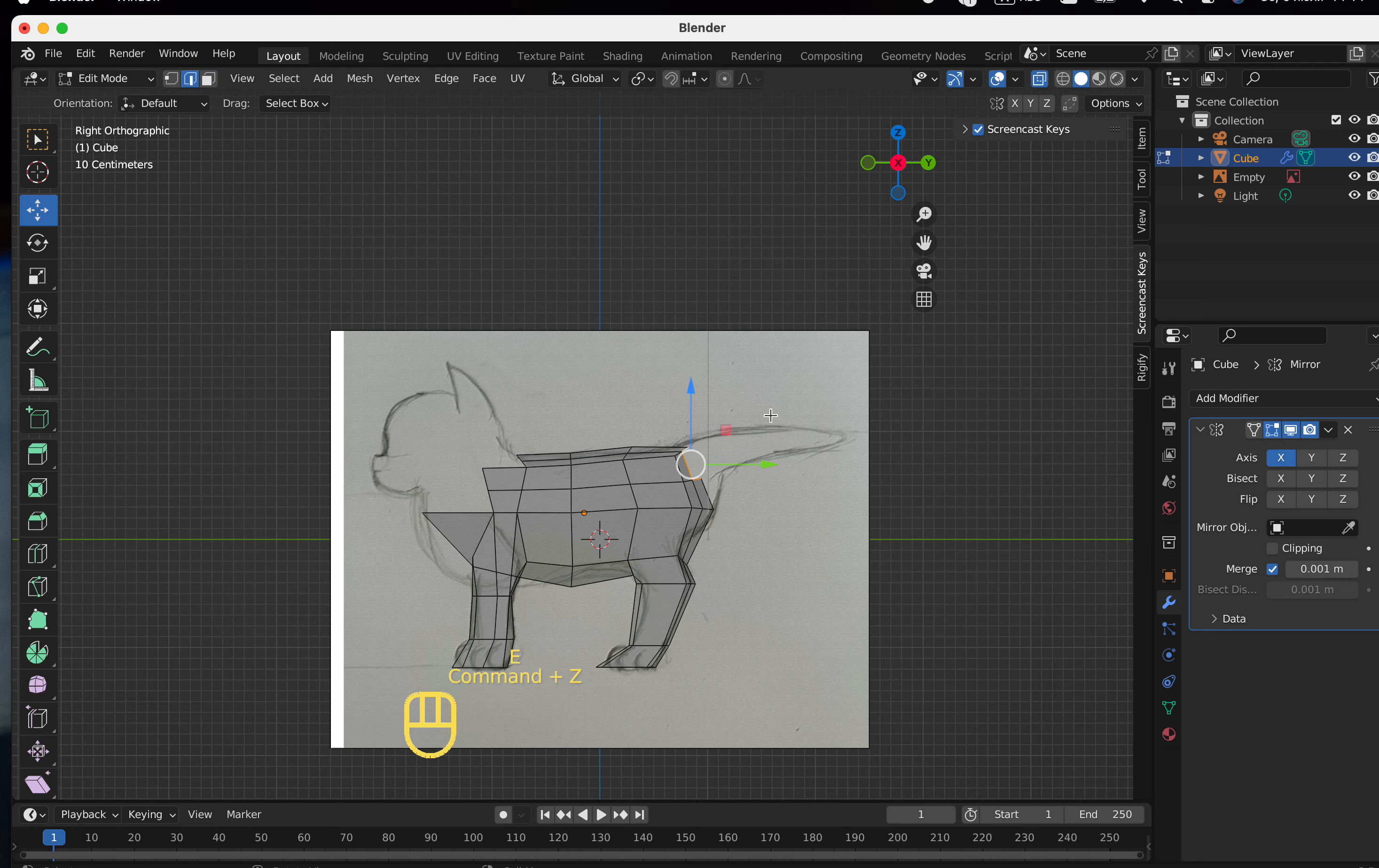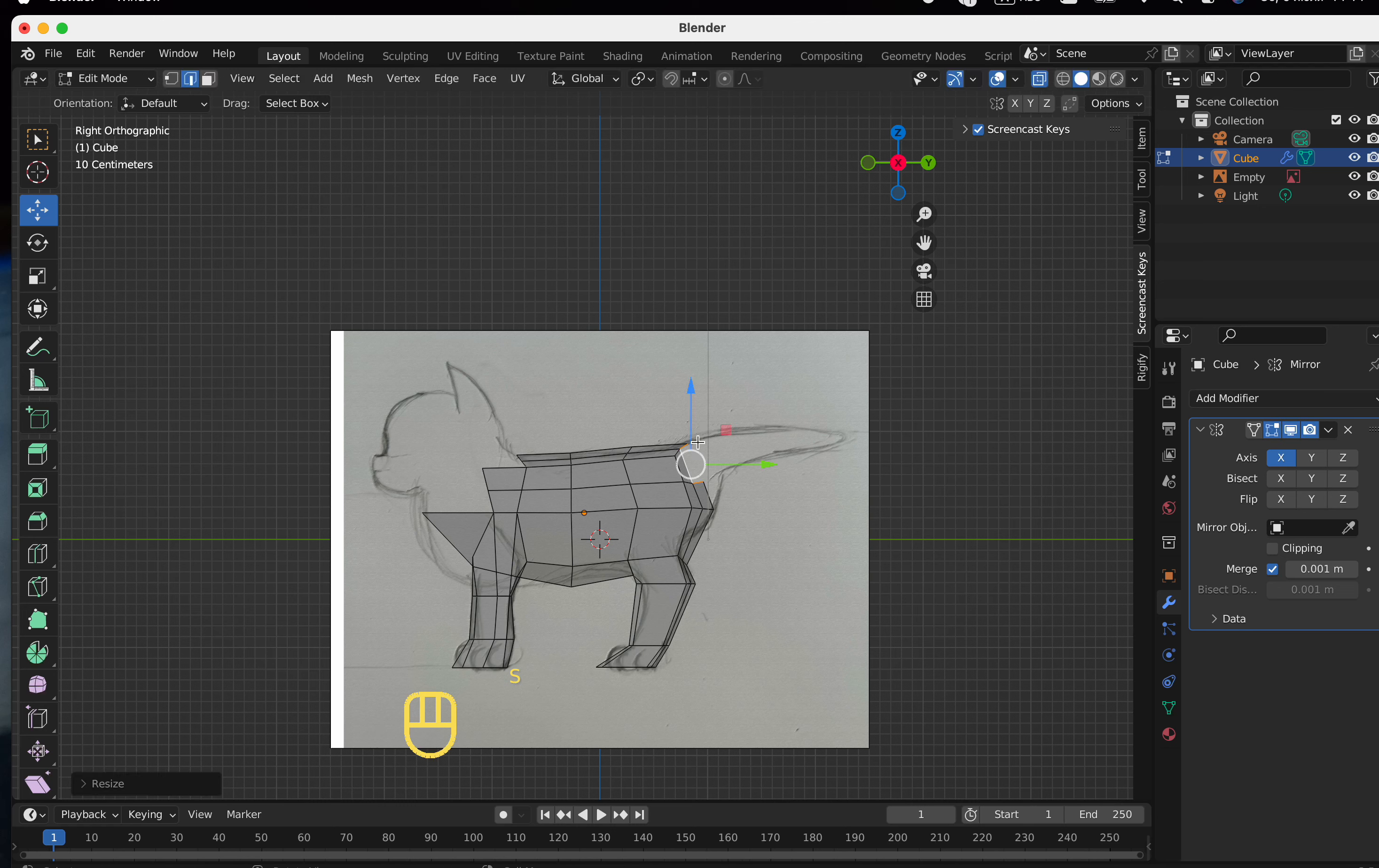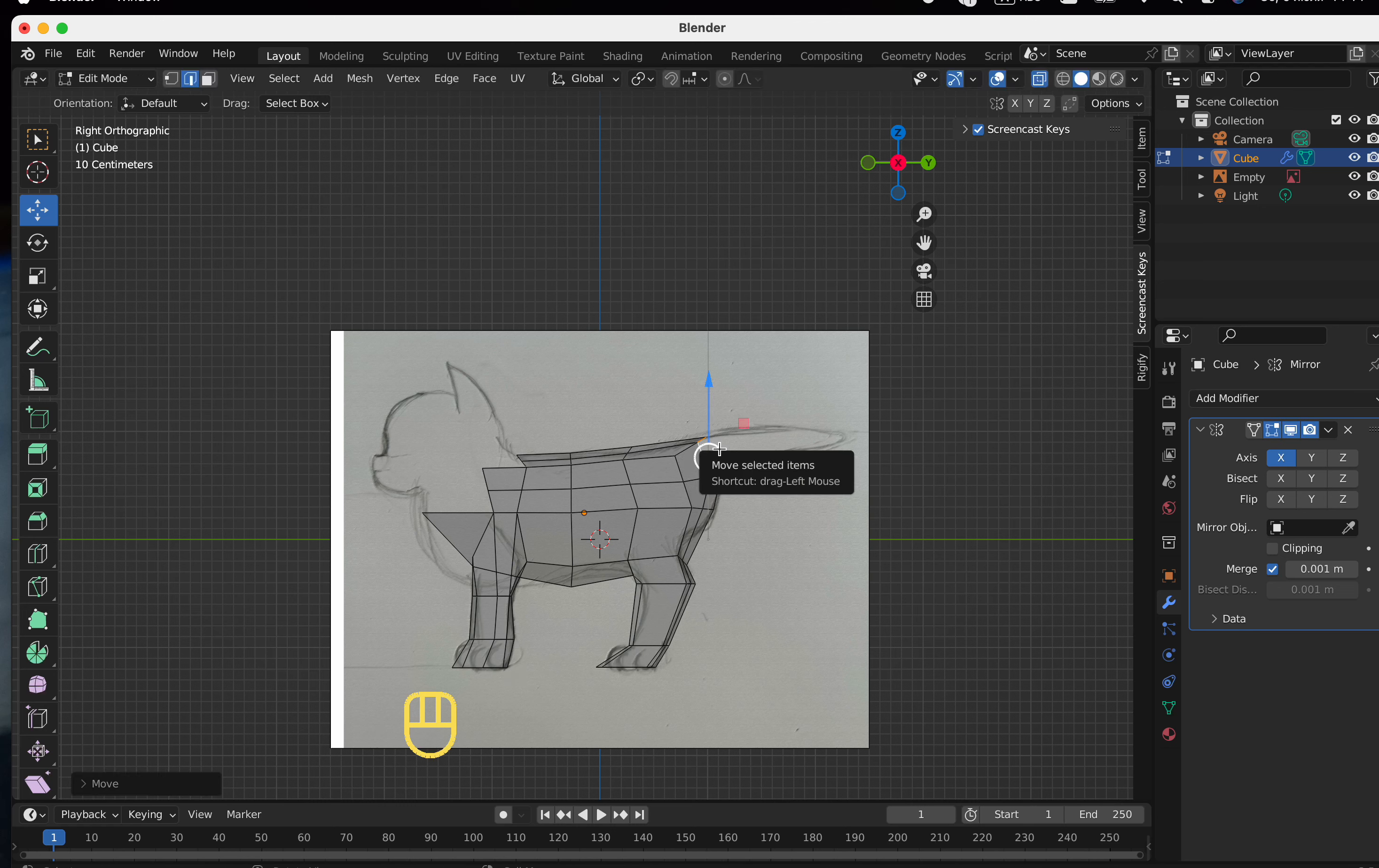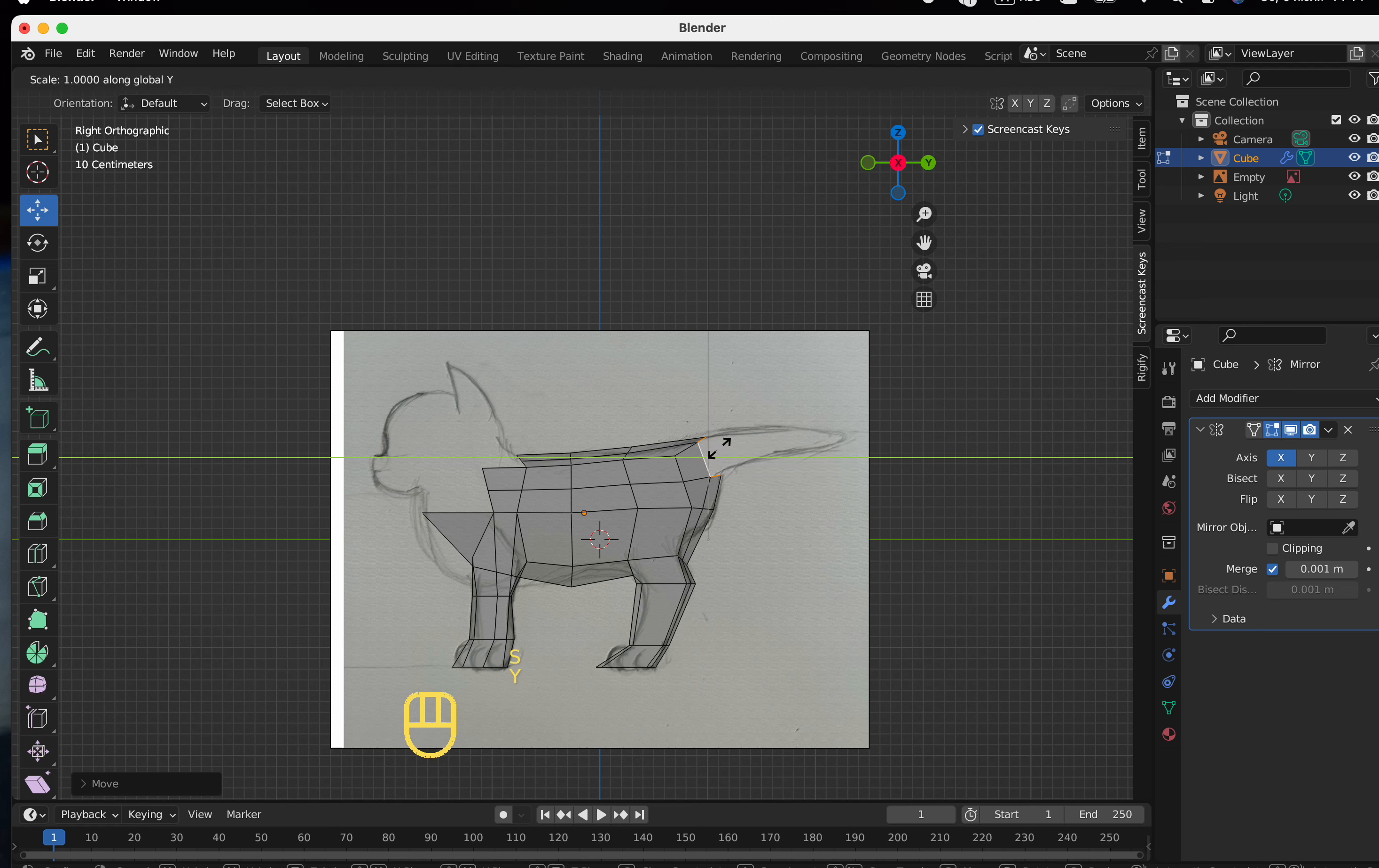Now we extrude the tail using the same key combinations, but we will make the tip of the tail by connecting the dots into one by pressing the M-Hot key.